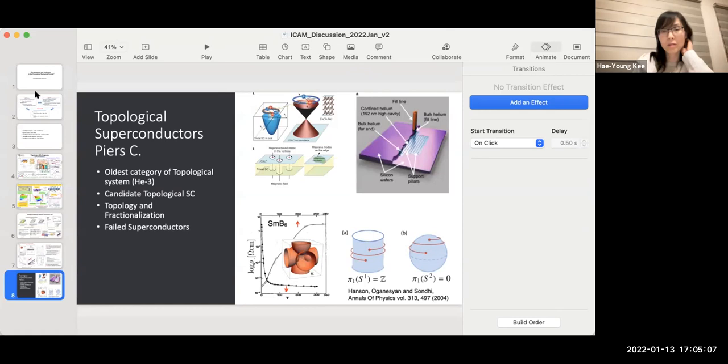Thanks to everyone for their contributions. Given the time constraints, we will move on, and Hong Ding will tell us more about topological superconductors.